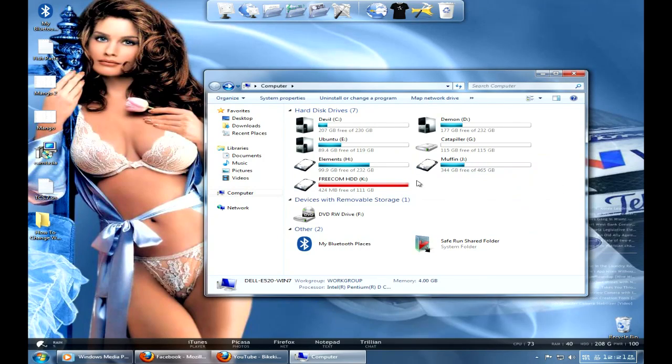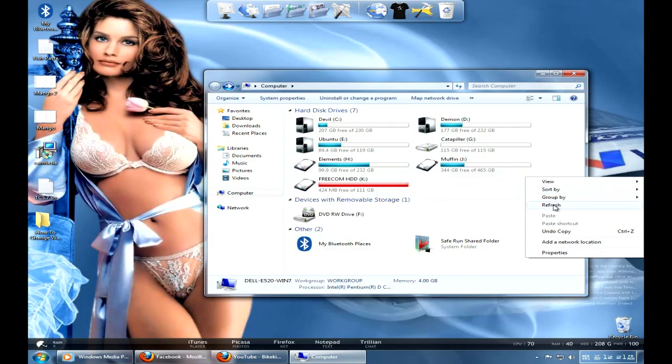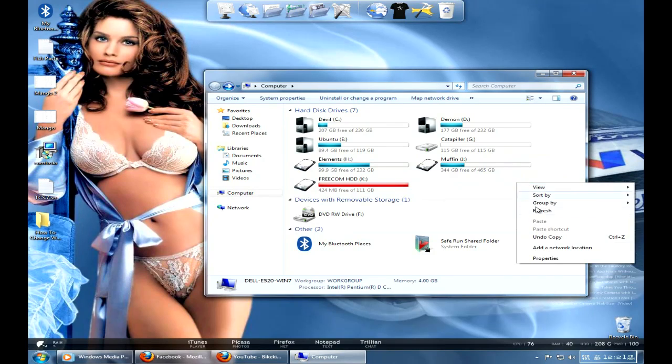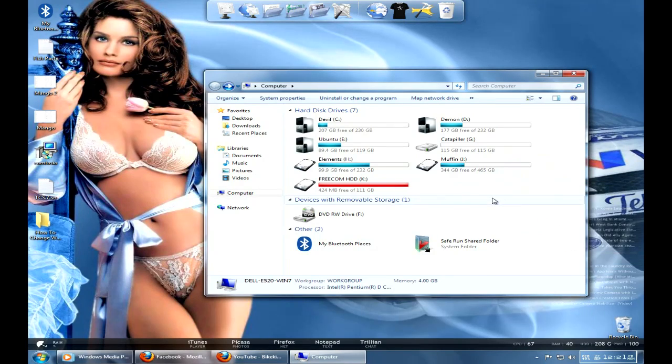Put it in again and it will show up. But if it's an internal drive you just have to restart your computer and it will show up.